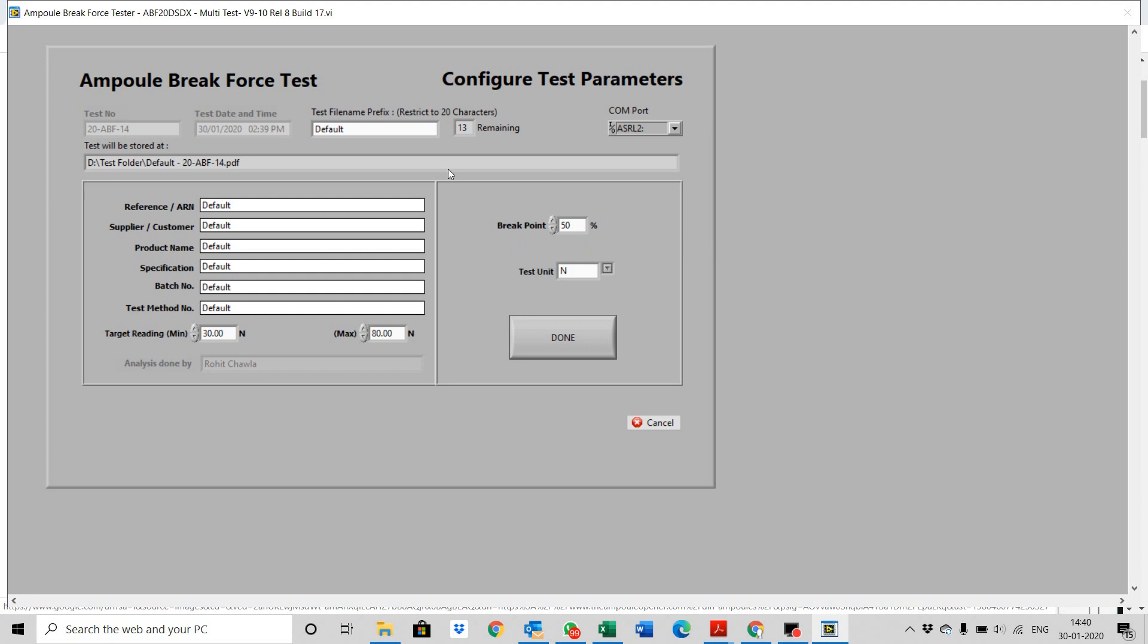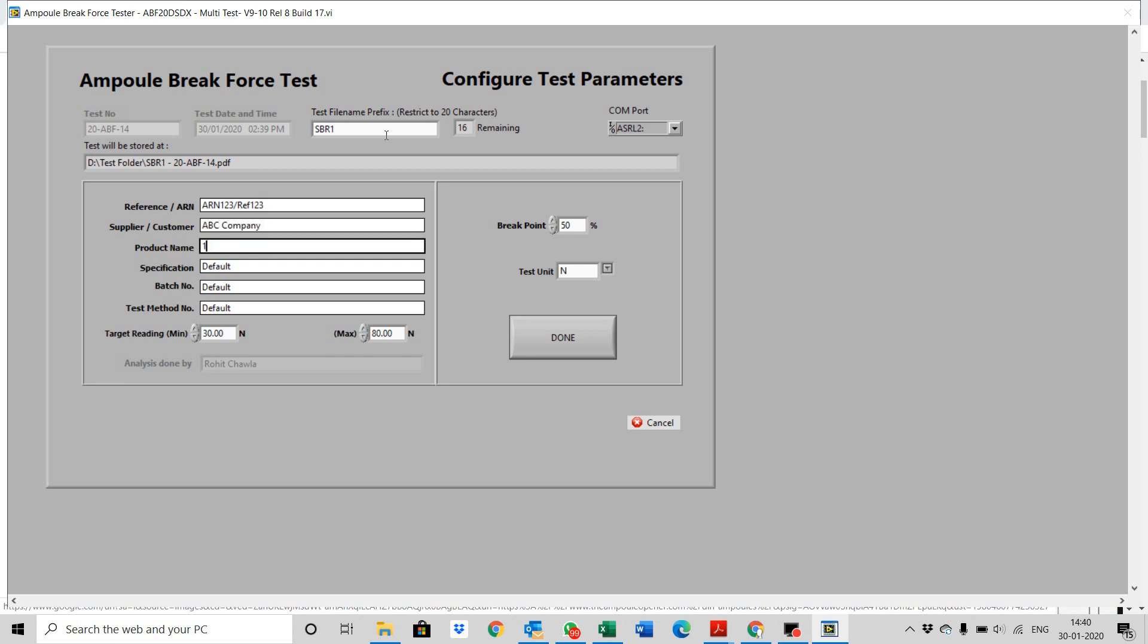If this is your first test, fill up the relevant details as shown. If this is a repeat test, the details from the last test will automatically show on the screen. Change only the fields that need to be changed.